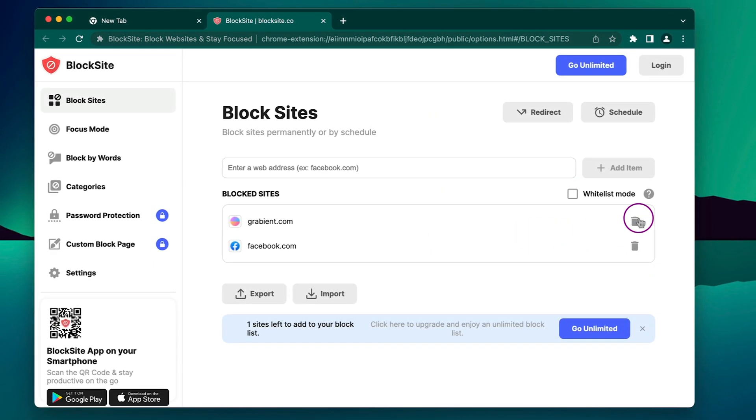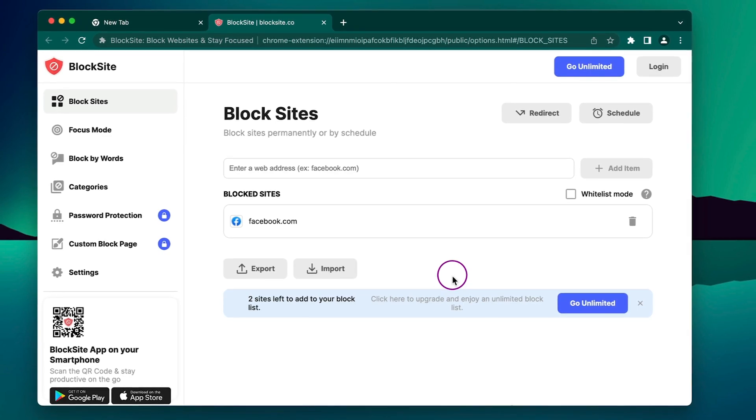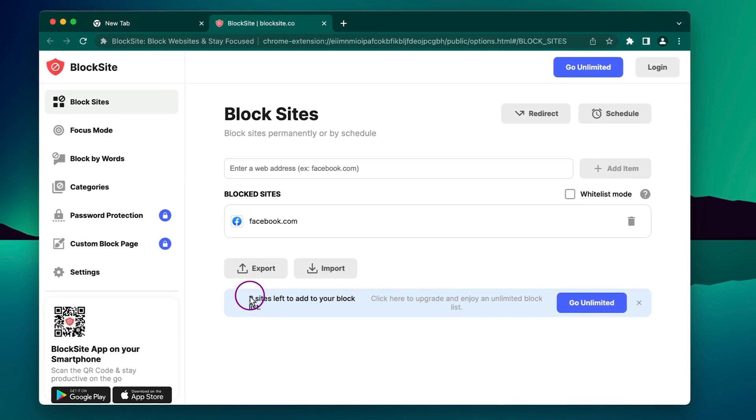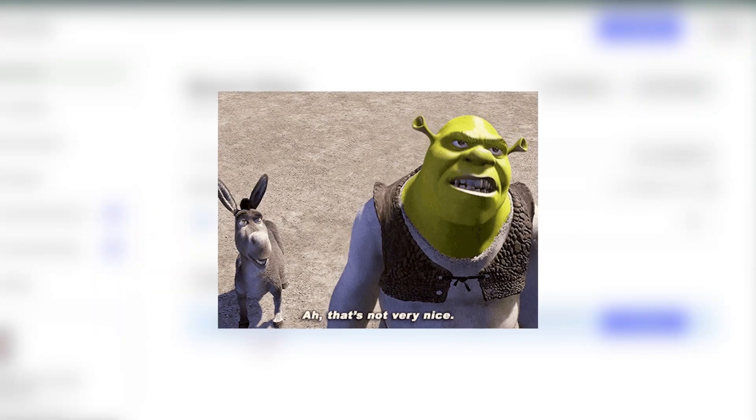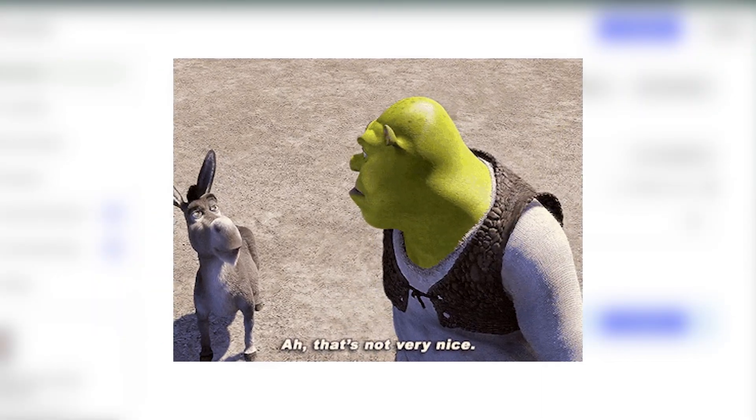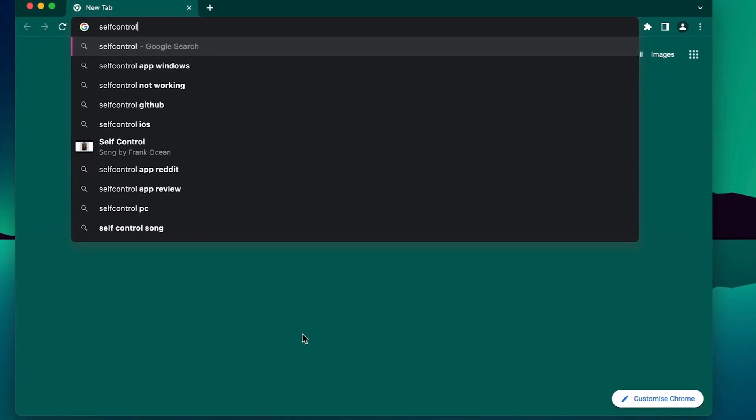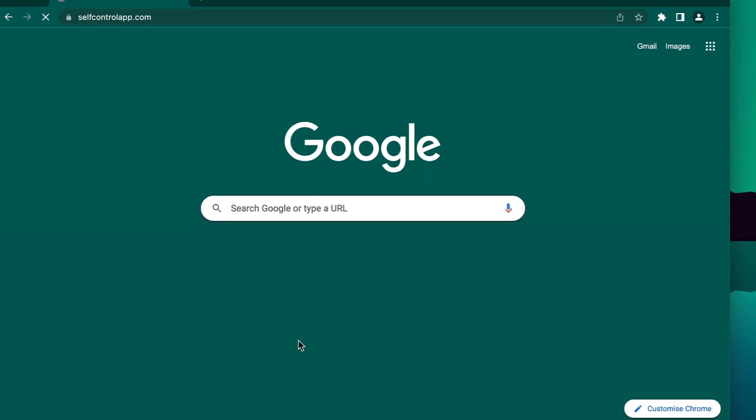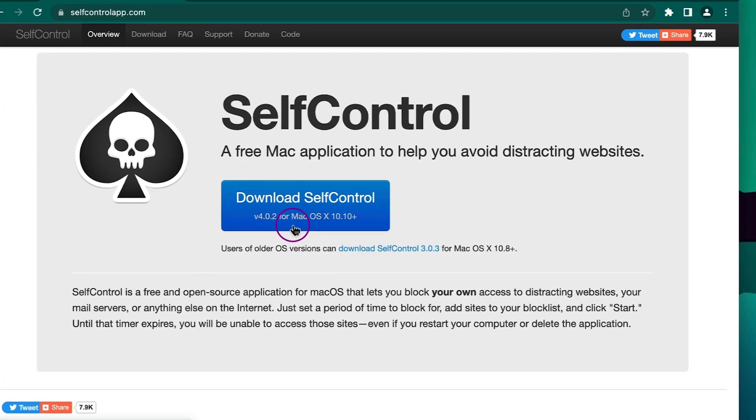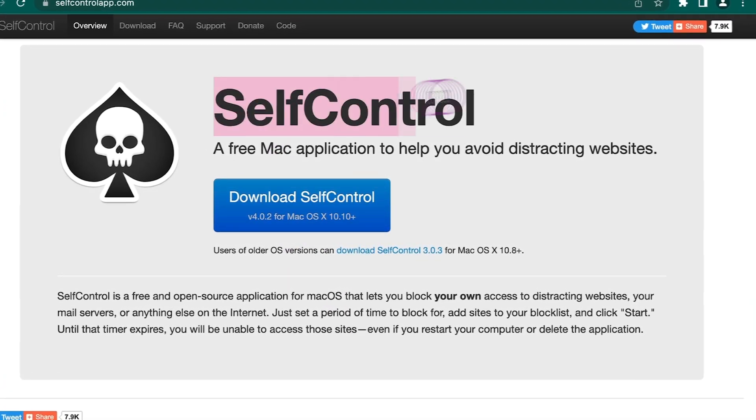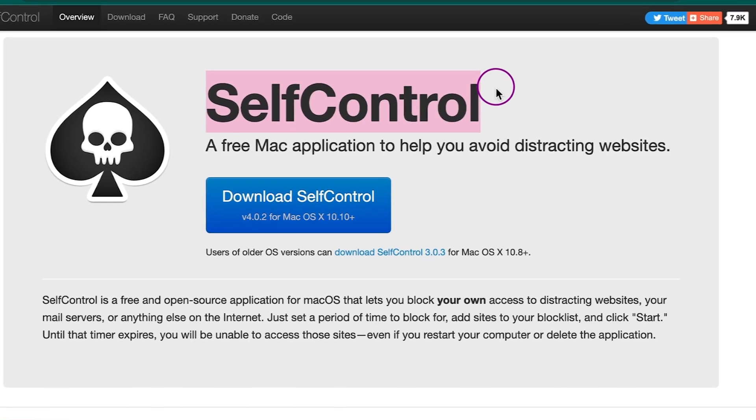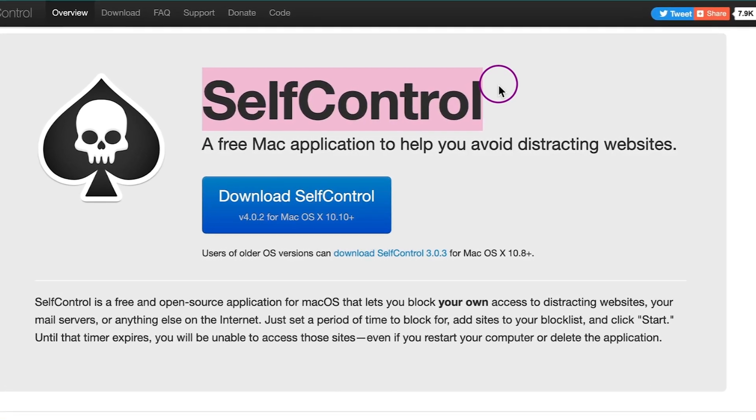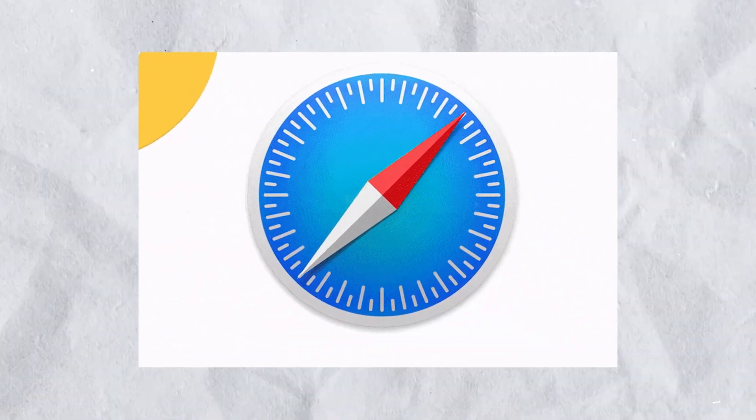However, the free version of the extension only lets you block three websites on Google Chrome, which is far from optimal. That's why you can download an open-source application called SelfControl, which allows you to block unlimited websites and works across all browsers, not only Chrome.